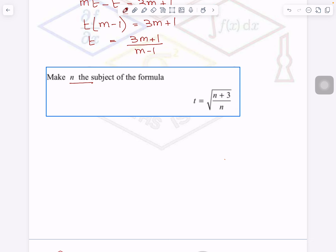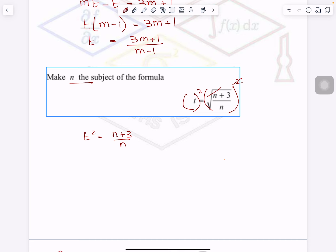N is inside the square root, so I need to bring it outside the square root. What should I do? I will square both sides. So it will become T squared equals (N plus 3) over N. If I square both sides, the square root will cancel with the square. And you will have T squared equals (N plus 3) over N.